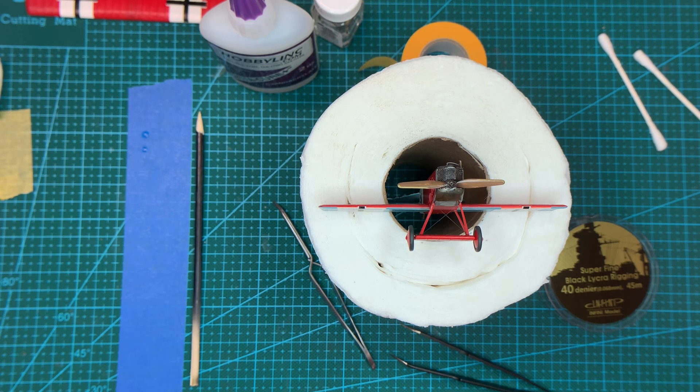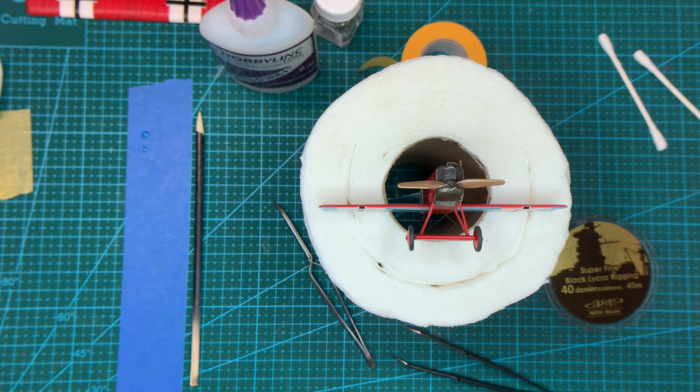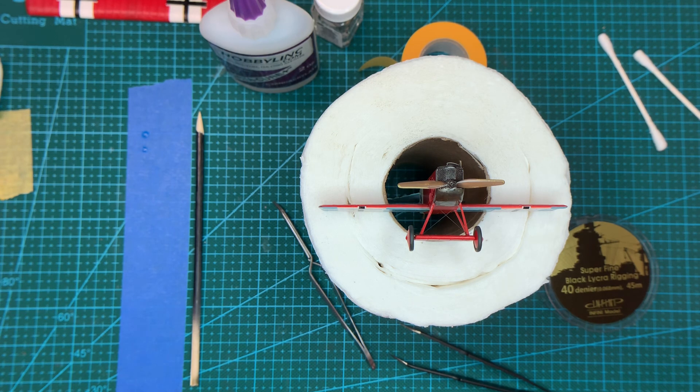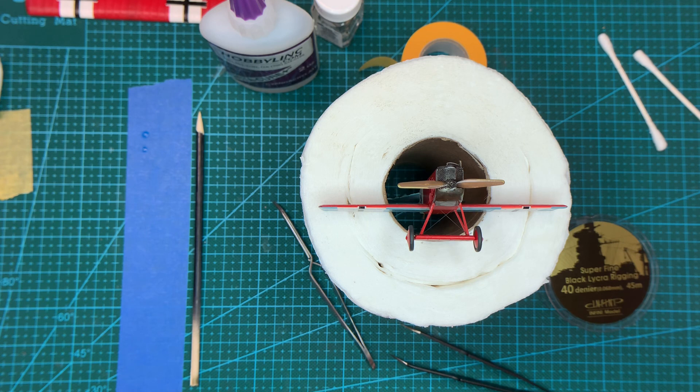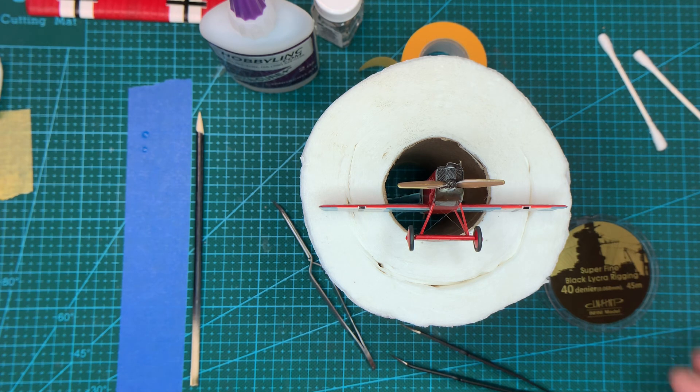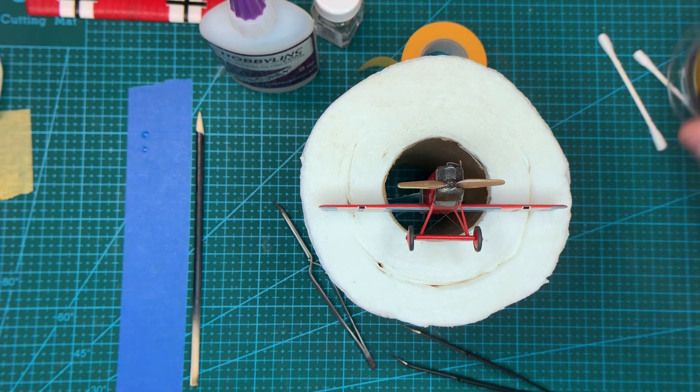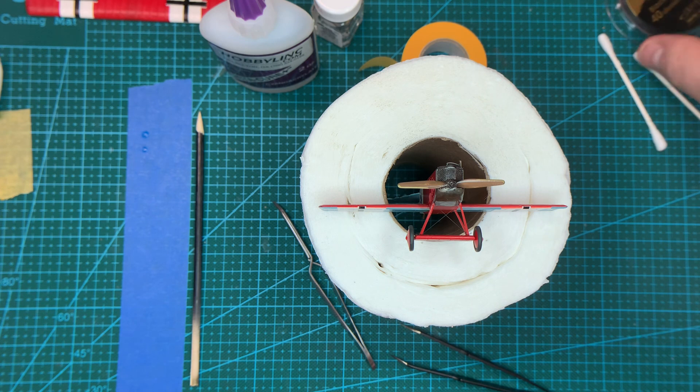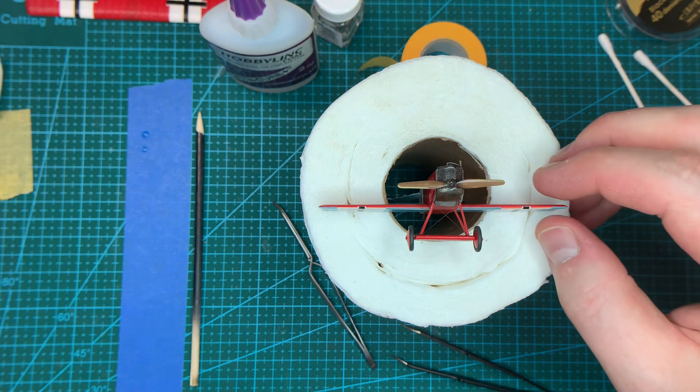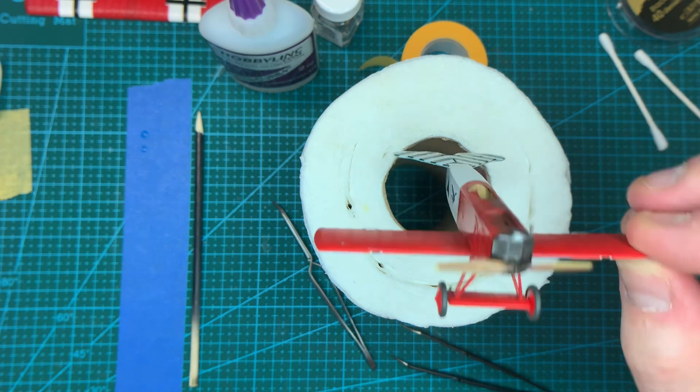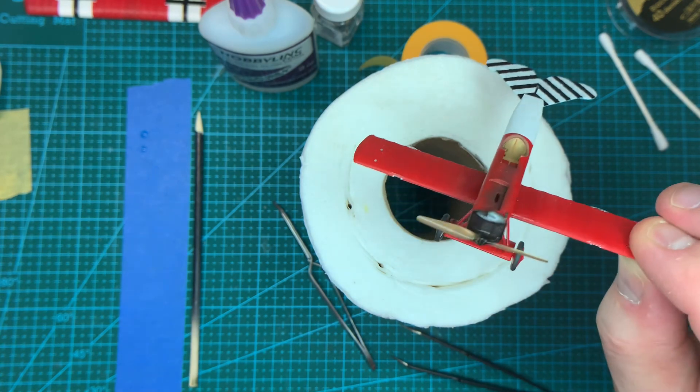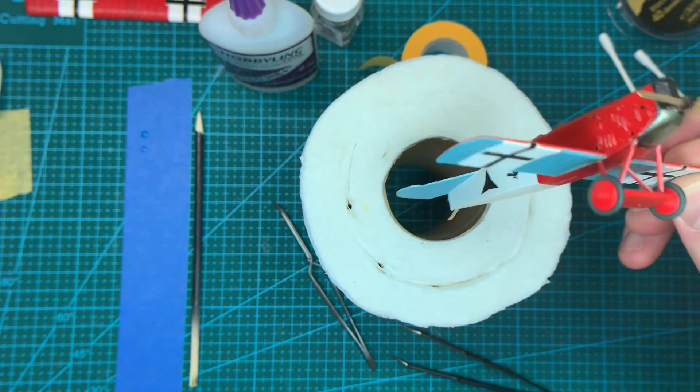When you're using stuff like human hair or something, which I've played with a little bit, then the instant it goes slack, it's slack. So, rigged.